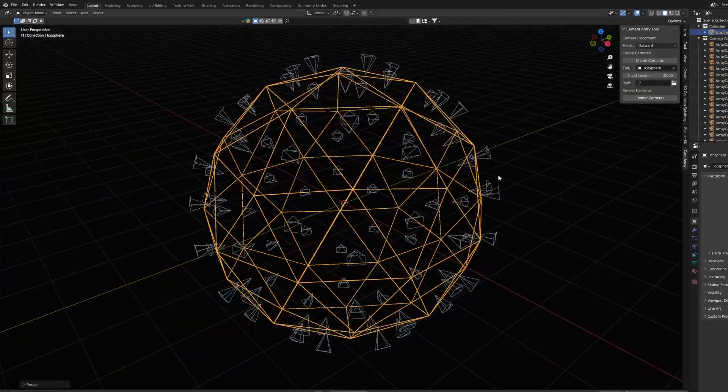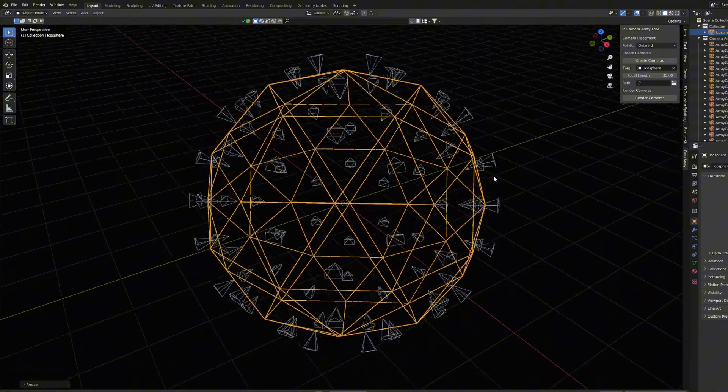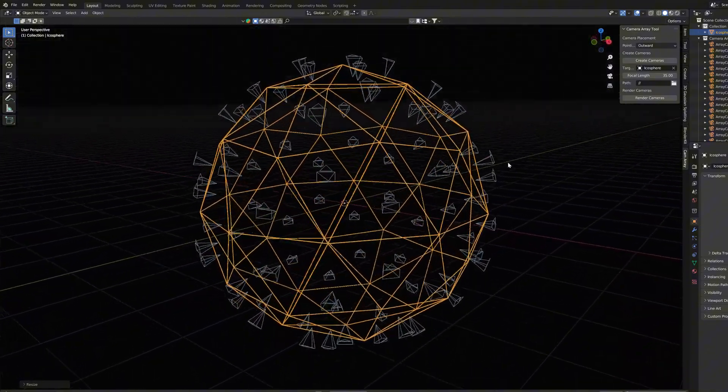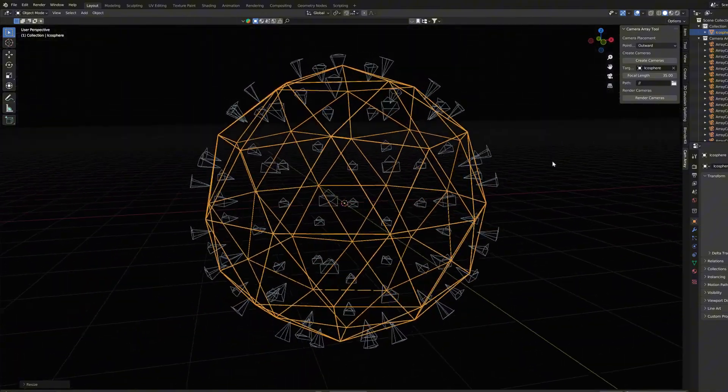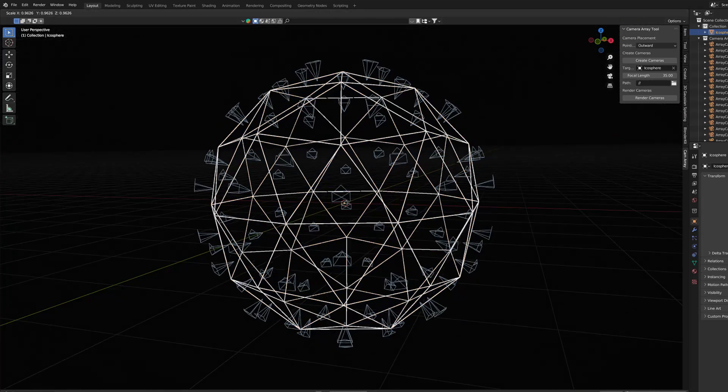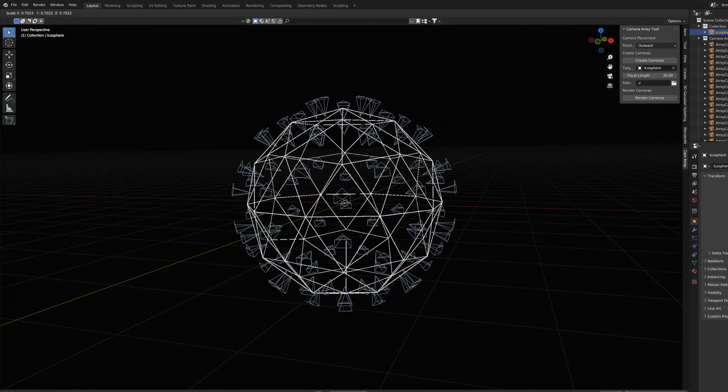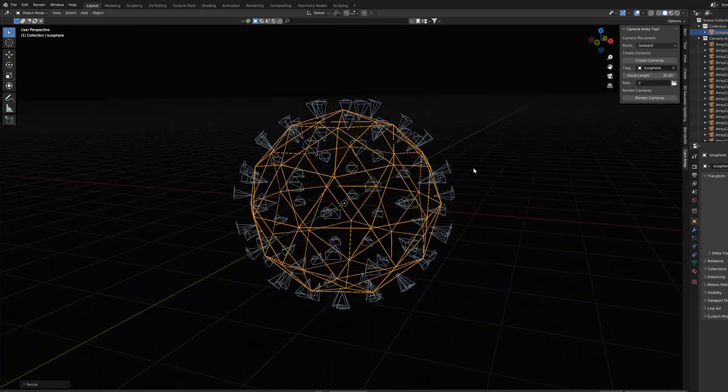This kind of a camera array setup would be impractical for the purpose for which we are going to use this, but it is always useful to have these options available.